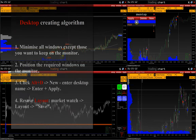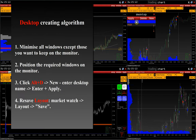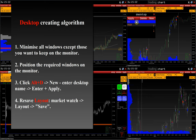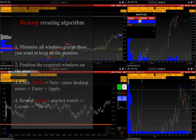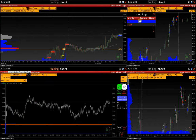Now, you will see the algorithm for creating a desktop on the screen. That's all for now. Feel free to contact our technical support with any questions using the contacts in the description. Thank you for your attention. See you in the following videos.